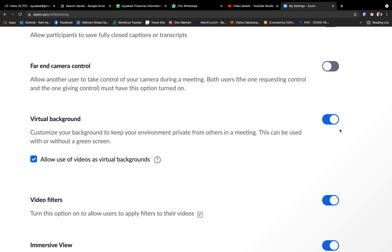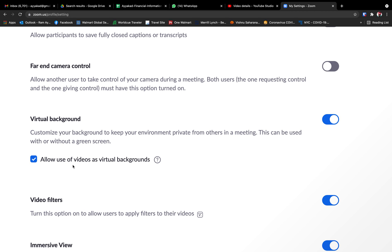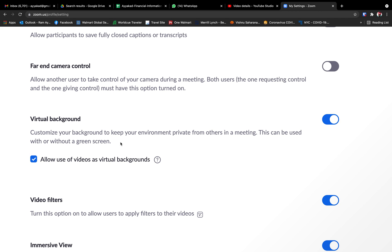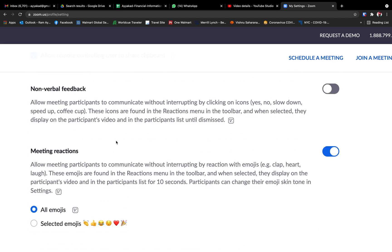You see this — this should be enabled and also tick this. If this is not ticked, you see, it says 'allow use of videos as the virtual background.' So you can use virtual background as just a photo or a video. I would suggest that you enable this, and that's it.